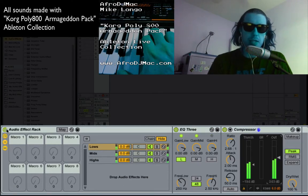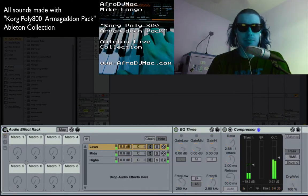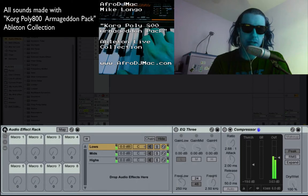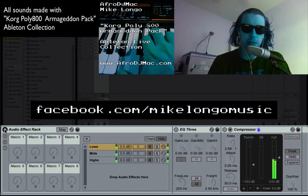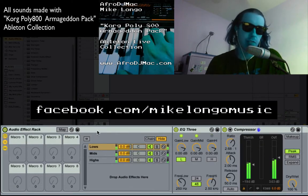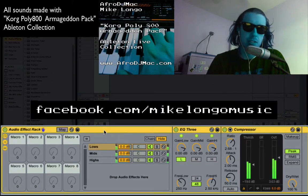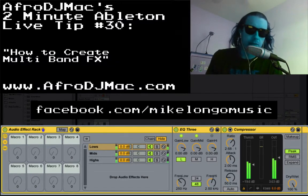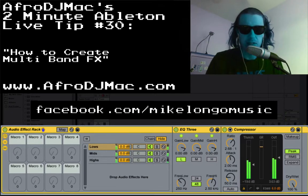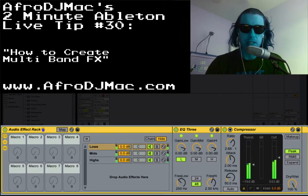And now I've taken this sound — which is kind of cool anyway, from the Armageddon pack that I made with Mike Longo — and I've added effects to different frequency ranges. Nice and easy. I hope that helps you add some diversity to your tracks, split things, and give you some new sonic potential. Thanks for watching and enjoy.